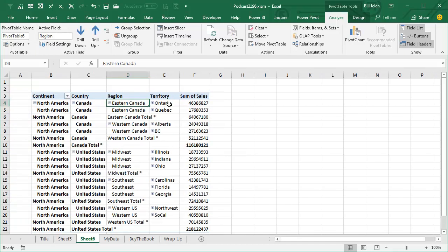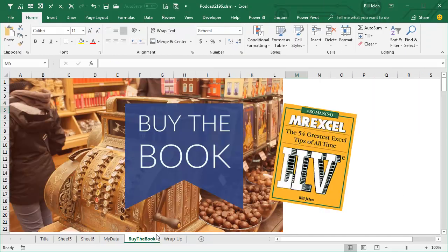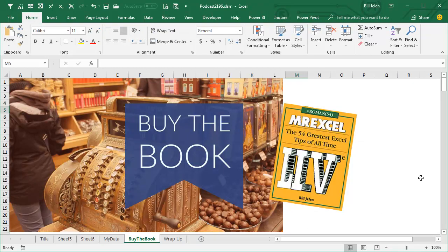All right, now this tip was really just kind of discovered. The Excel MVPs had a conversation with the Excel team about these buttons. So not covered in this book, but a lot of other great tips covered in MrExcel Excel, the 54 greatest tips of all time.